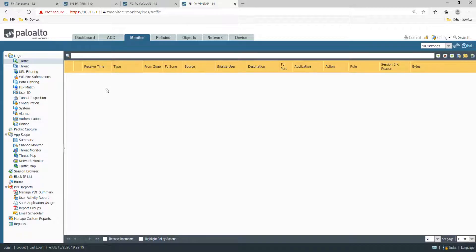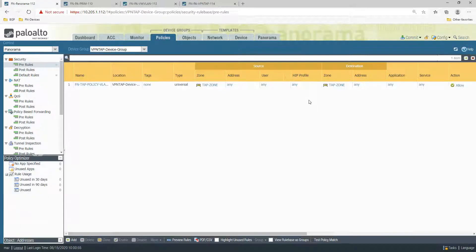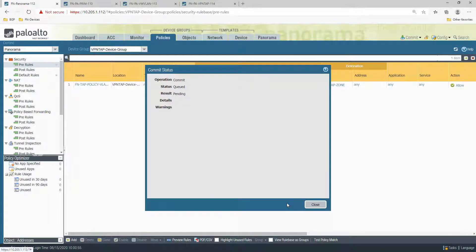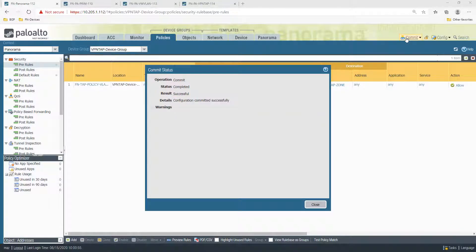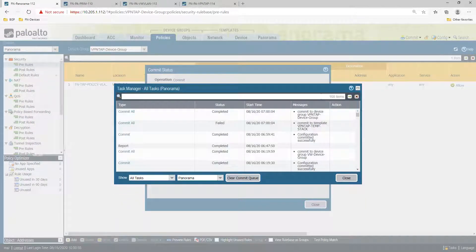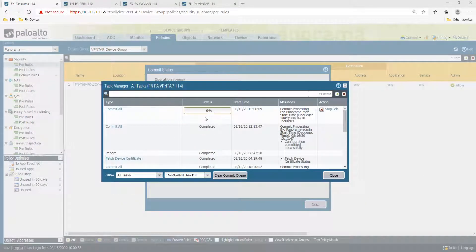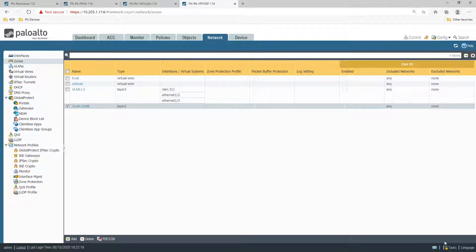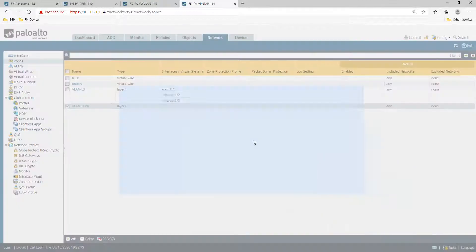Now we push the configuration from Panorama, then push it from the devices. You can see the configuration has been pushed, and you can also see it on the firewall as well.